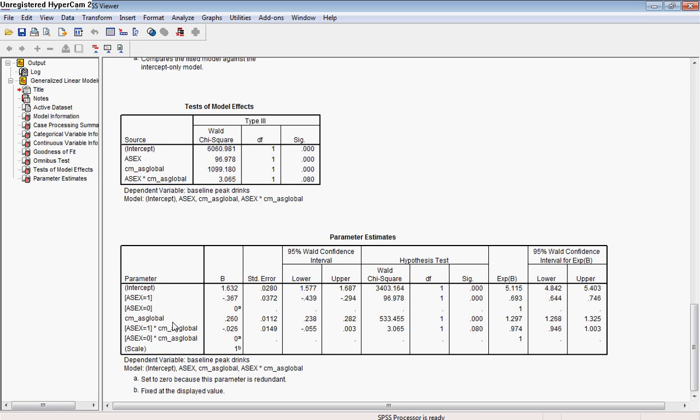On the other hand, here we have the centered mean global scale. And again, we have all of our unstandardized information, and then we have our incident rate ratio that indicates that for each one-point increase in global attitudes, and that's on a scale from 1 to 9, the rate of drinks consumed during the peak drinking occasion goes up by about 30%. So you can see that right here.